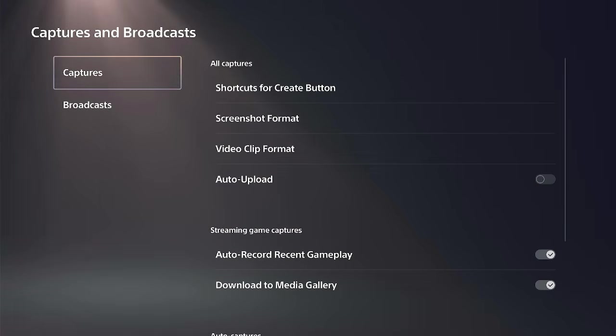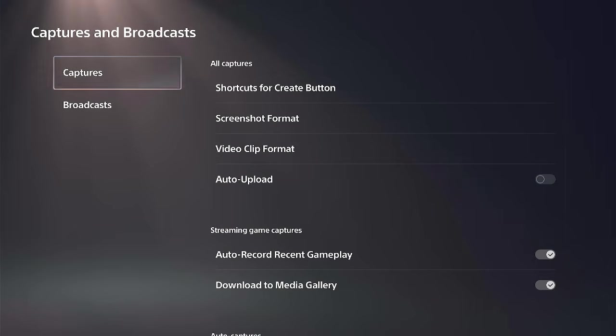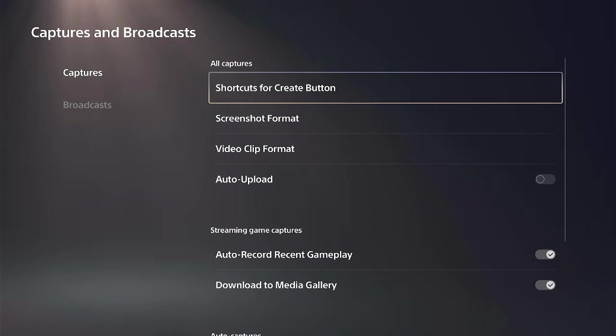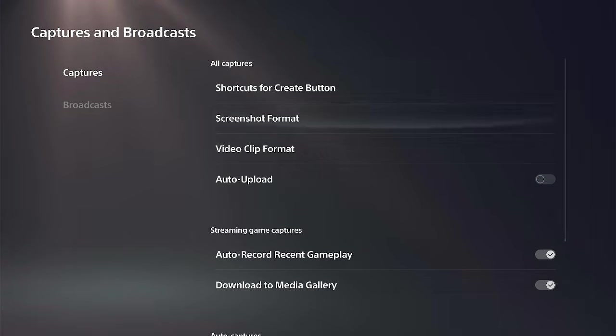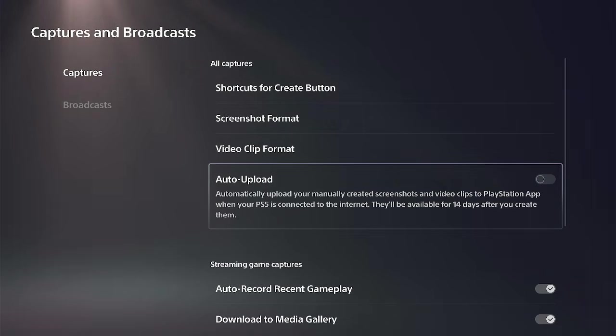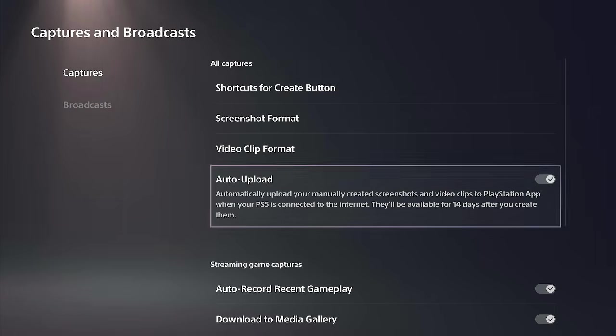So if you are using the PlayStation app on your Android device or your iPhone, you can easily access your video clips and also your photos if you have this setting turned on. This is called auto upload.